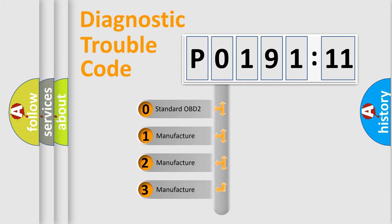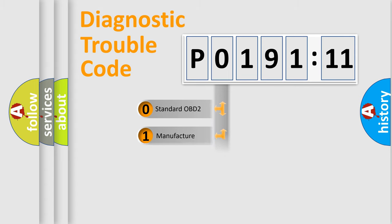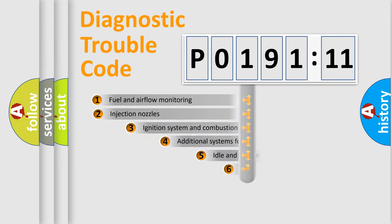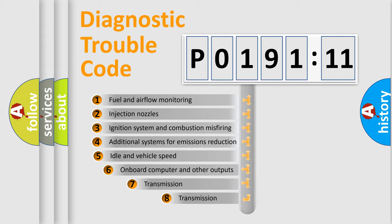If the second character is expressed as zero, it is a standardized error. In the case of numbers 1, 2, or 3, it is a manufacturer-specific error.